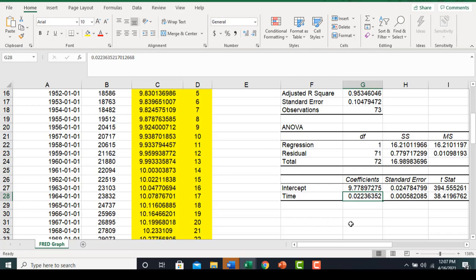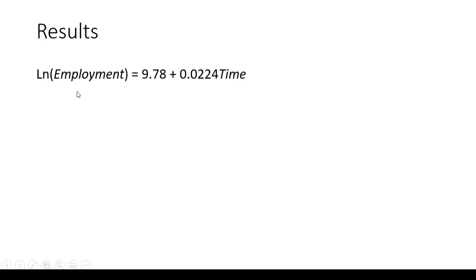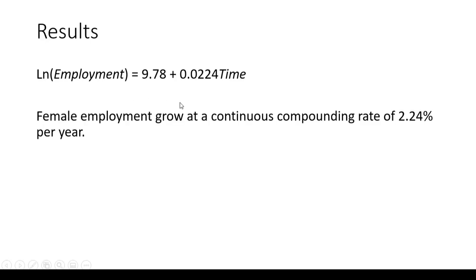That's roughly 2.24%. Taking the results from Excel, here's our estimated regression. To summarize, female employment grew at a continuous compounding rate of 2.24% per year.